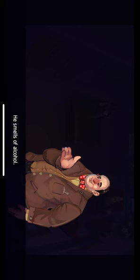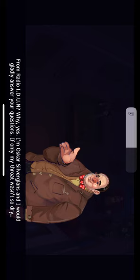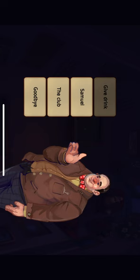He smells of alcohol. Hello, I'm Patricia from Radio IDUN. Would you mind answering a few questions? From Radio IDUN. Why, yes. I'm Oscar Silverglans, and I would gladly answer your questions if only my throat wasn't so dry. Oscar Silverglans, are you related to Samuel? Sadly, he is my brother. A fine cognac with such aromatic complexities. What was it you wanted to talk about?